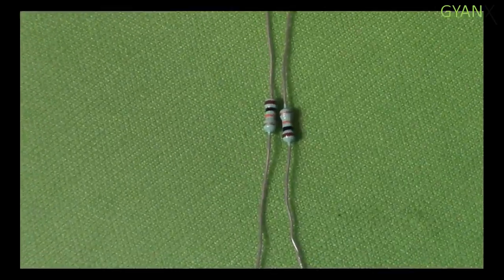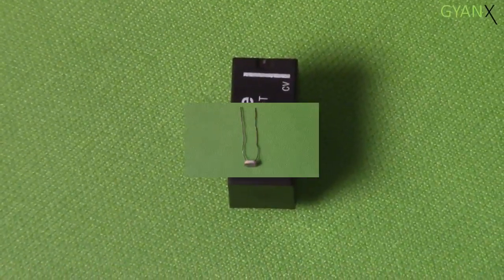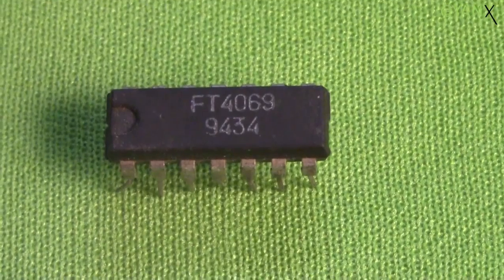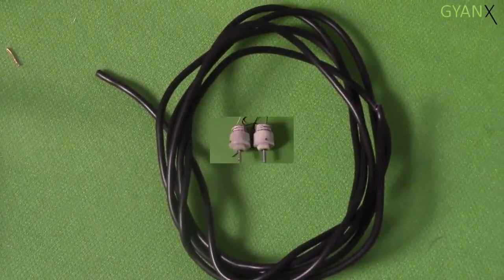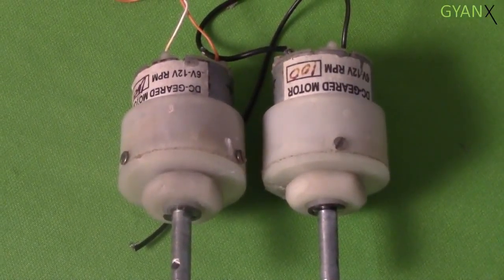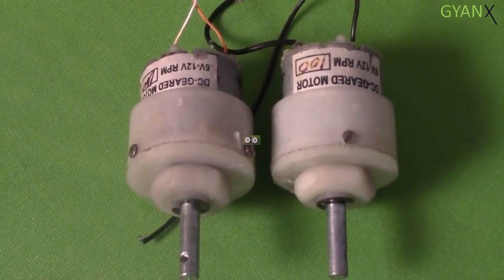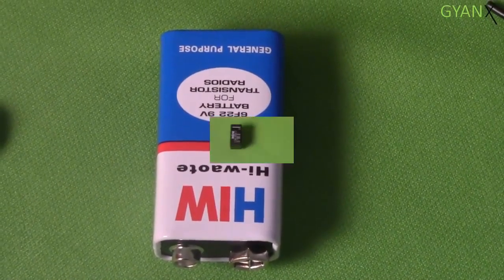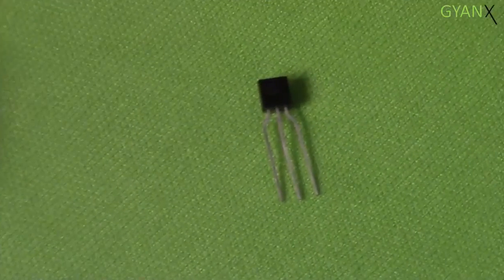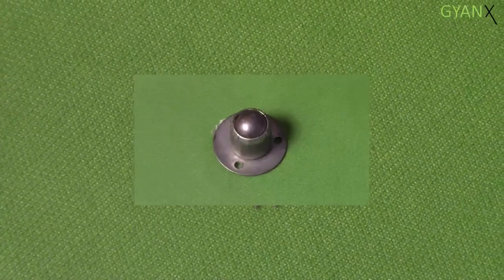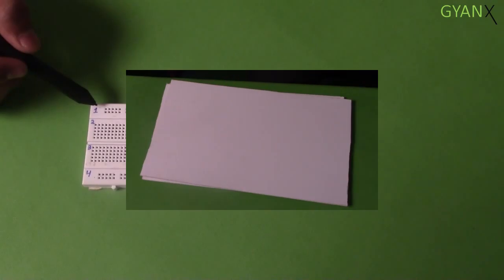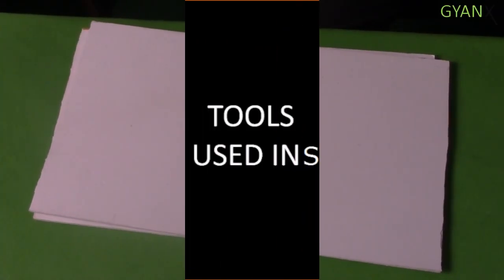In this project, we'll be using the following components: a resistor, a relay, a LDR, a NOT gate, single strand wire, two DC 12V motors, two wheels, a 9V battery, transistor C1815, caster wheel, breadboard, and sunboard.